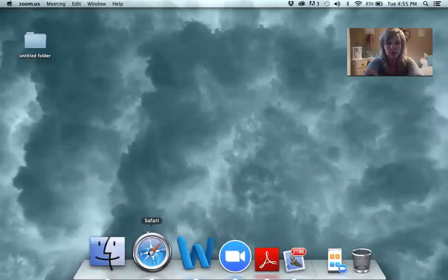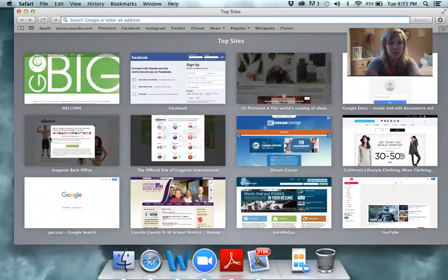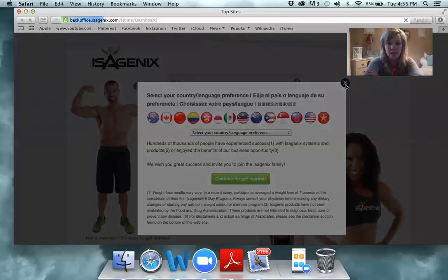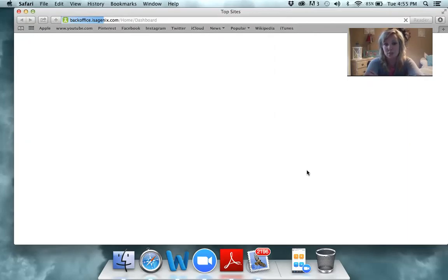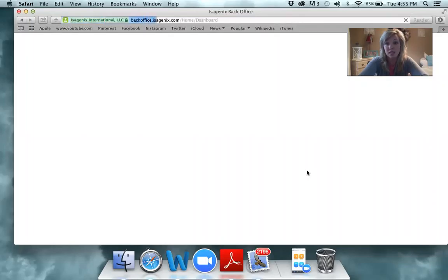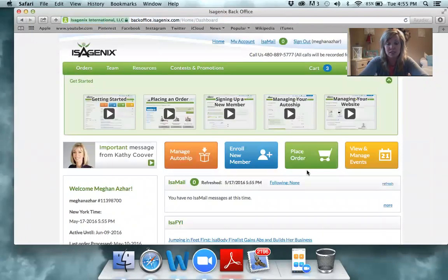I'm going to share my screen and we're going to go into the Isagenix back office. To go into the back office, you're simply going to go to isagenix.com, click Associate Login, and then you'll be asked for your username and your password. Your username is most likely your first and last name, all lowercase, no spaces, and your password is probably 'success.'